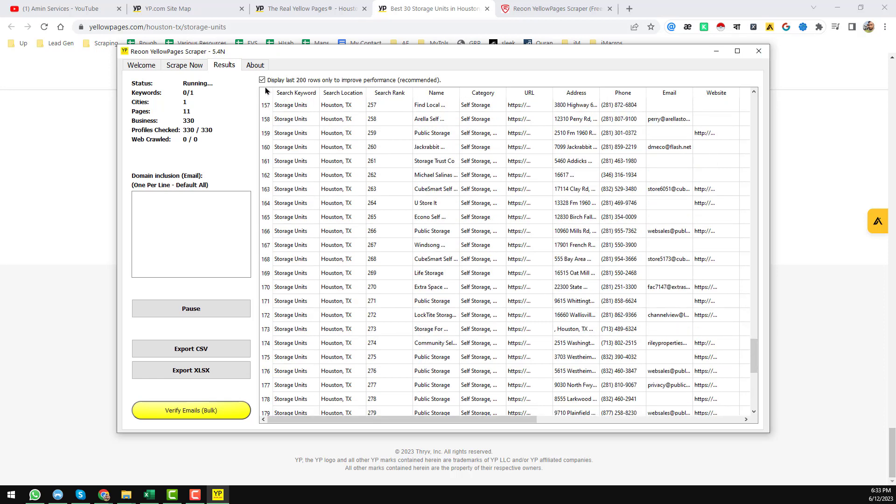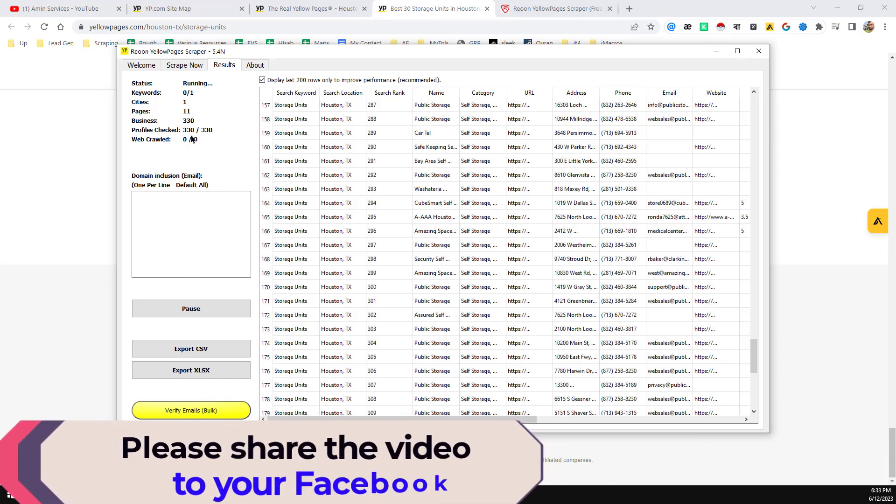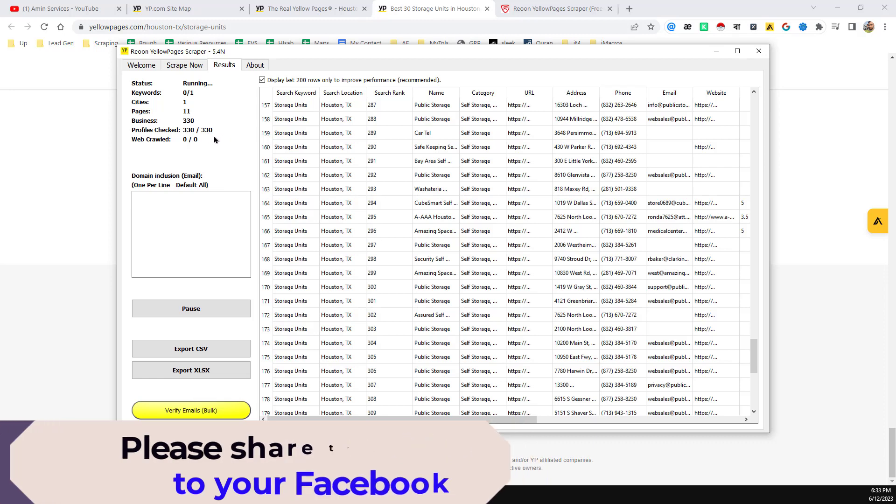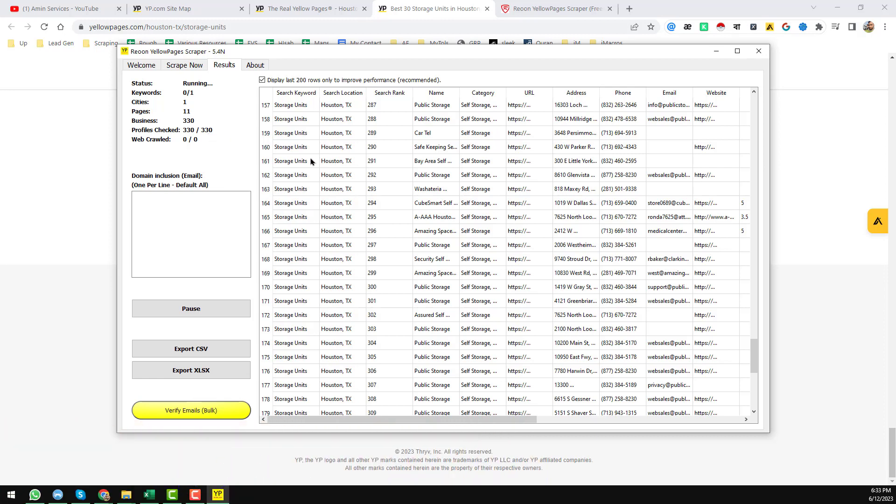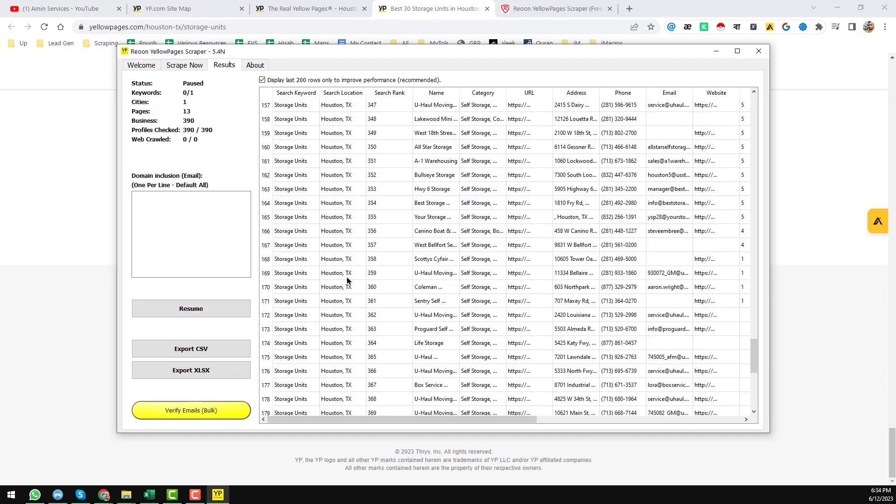So here you see that it has already scraped 330 data within few minutes. I want to pause this one and want to show what we have got here. Then click on 'Export in Excel or CSV'. I always prefer the CSV here.